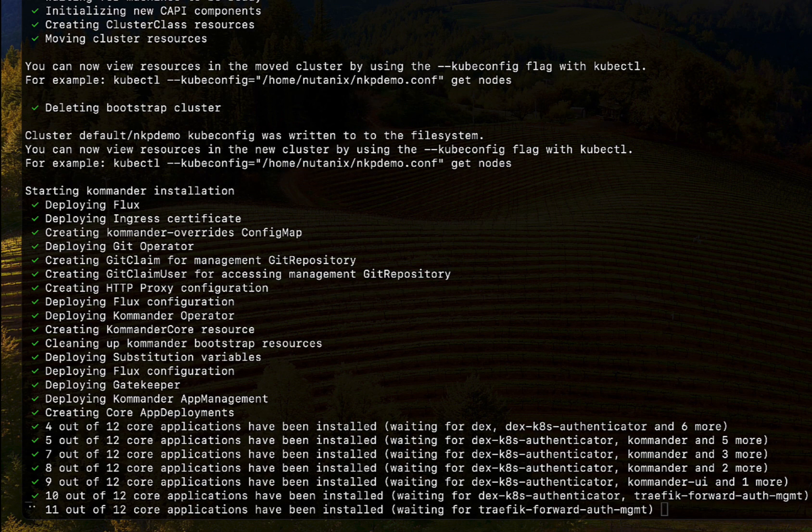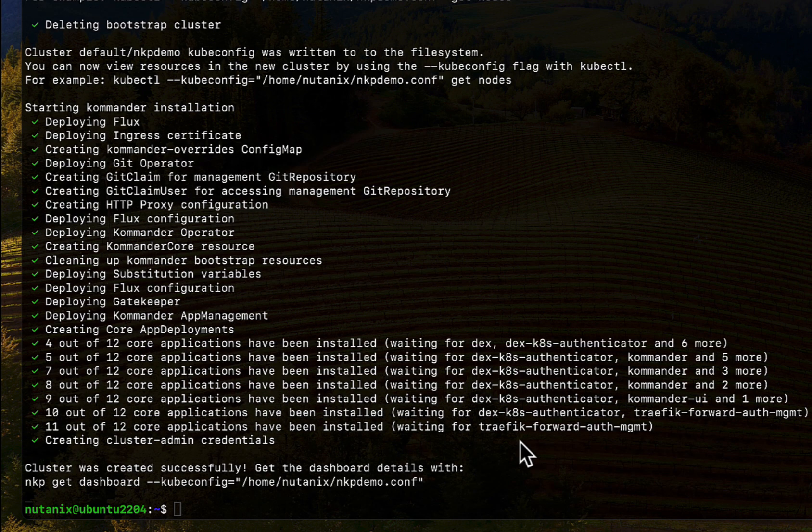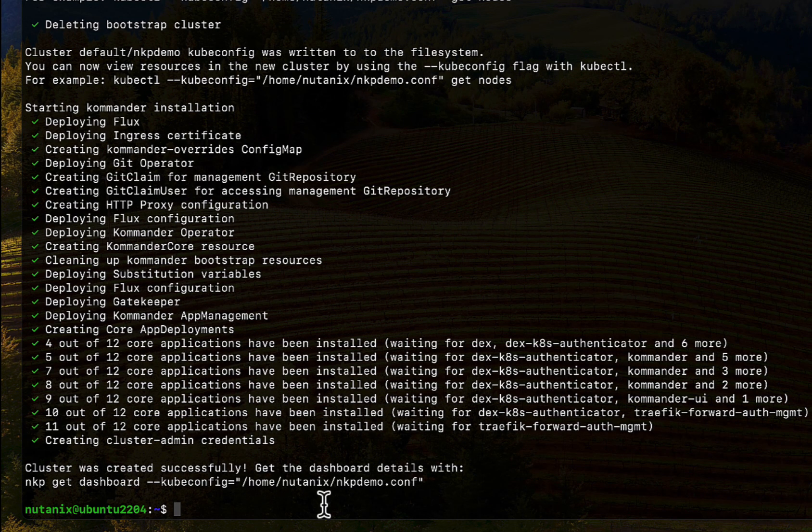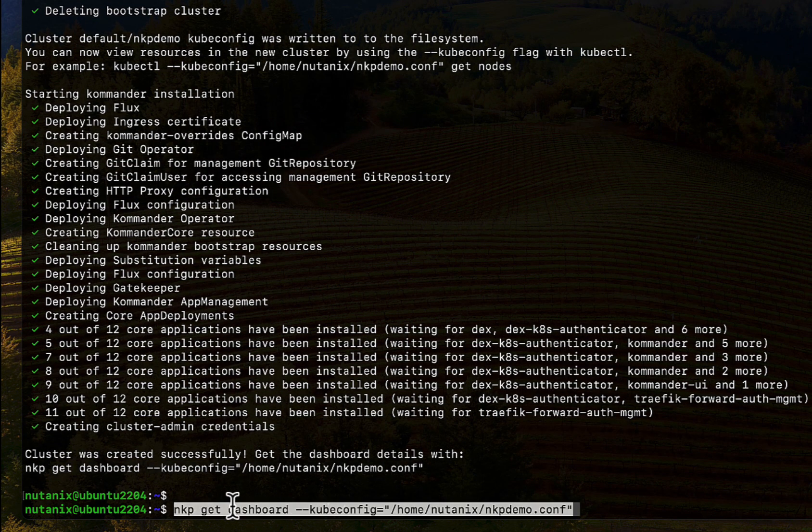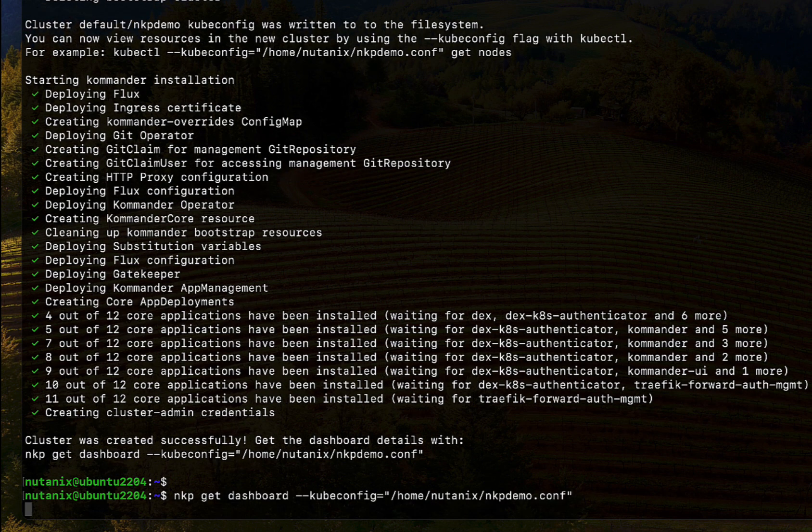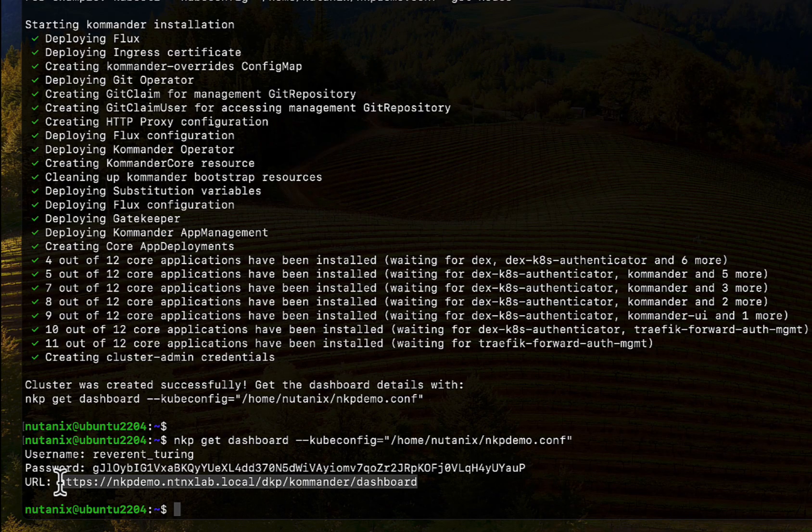Let me speed up the video a bit. When the process is complete, let's copy the command displayed and execute it. Now that's convenient. Then we grab the URL and credentials and log in with it.